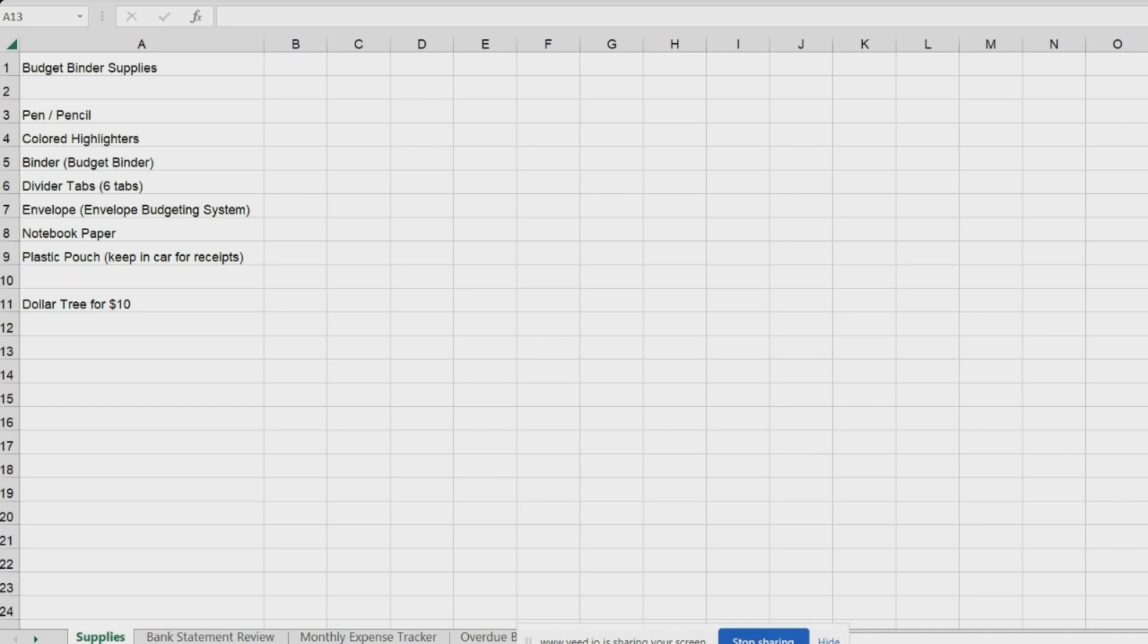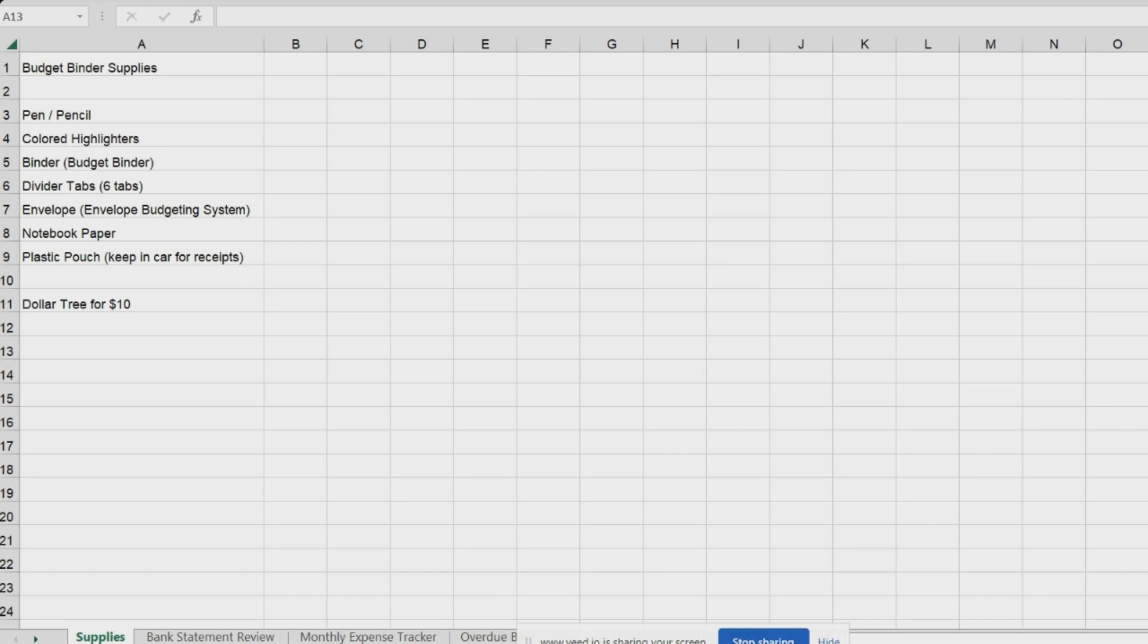This you will be able to find in the comment section or the bio section or the description section of this video. It's in a link called Road to Financial Freedom. So, click on that link, and then you can go to this budgeting system that I've created. And if you like it, go ahead and get it and get started with it. And follow me,